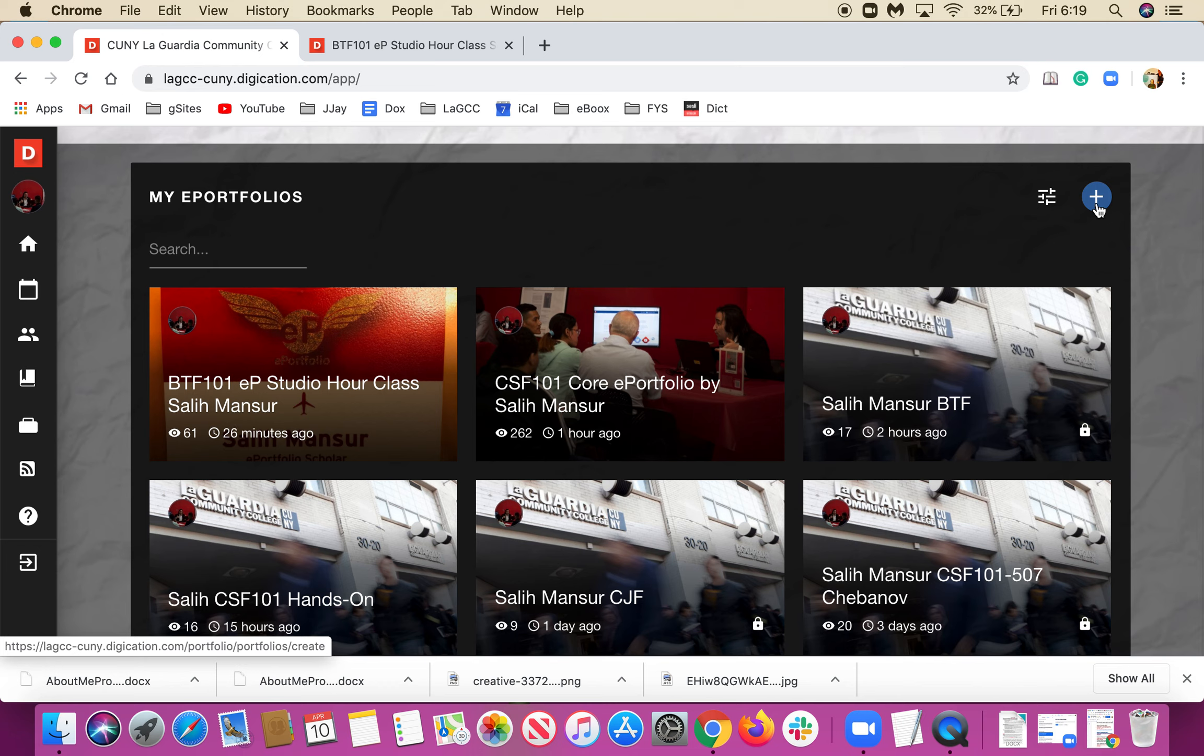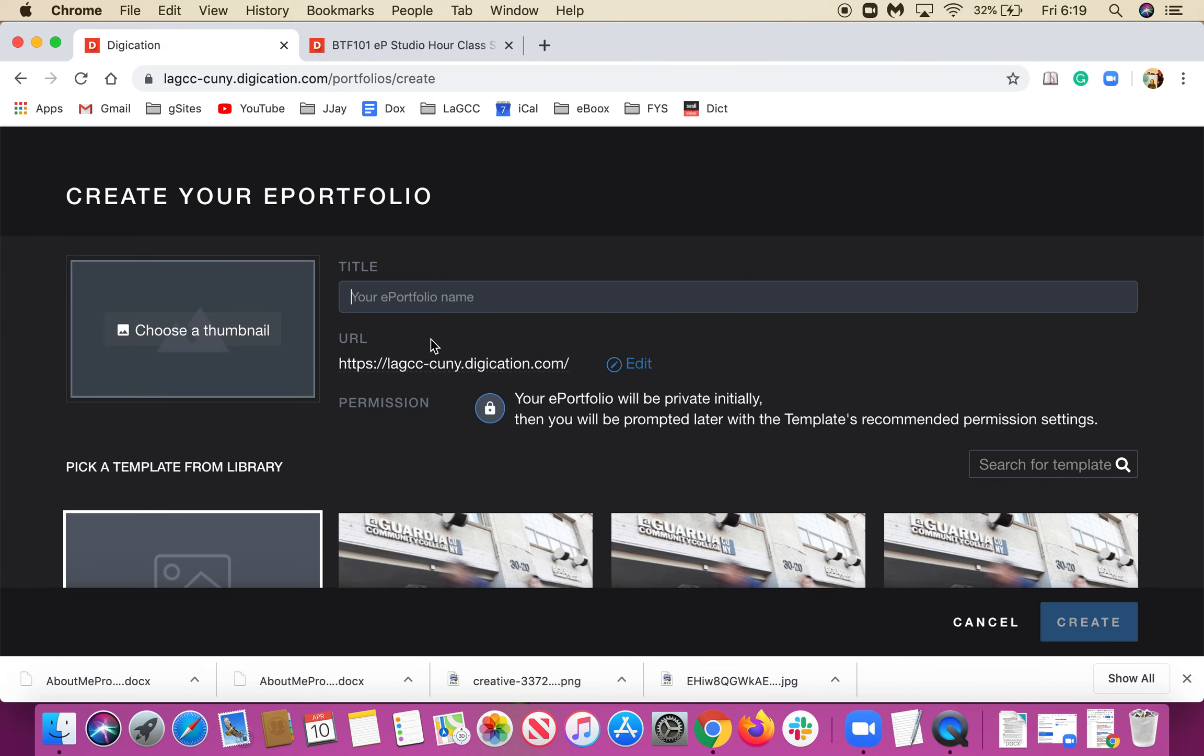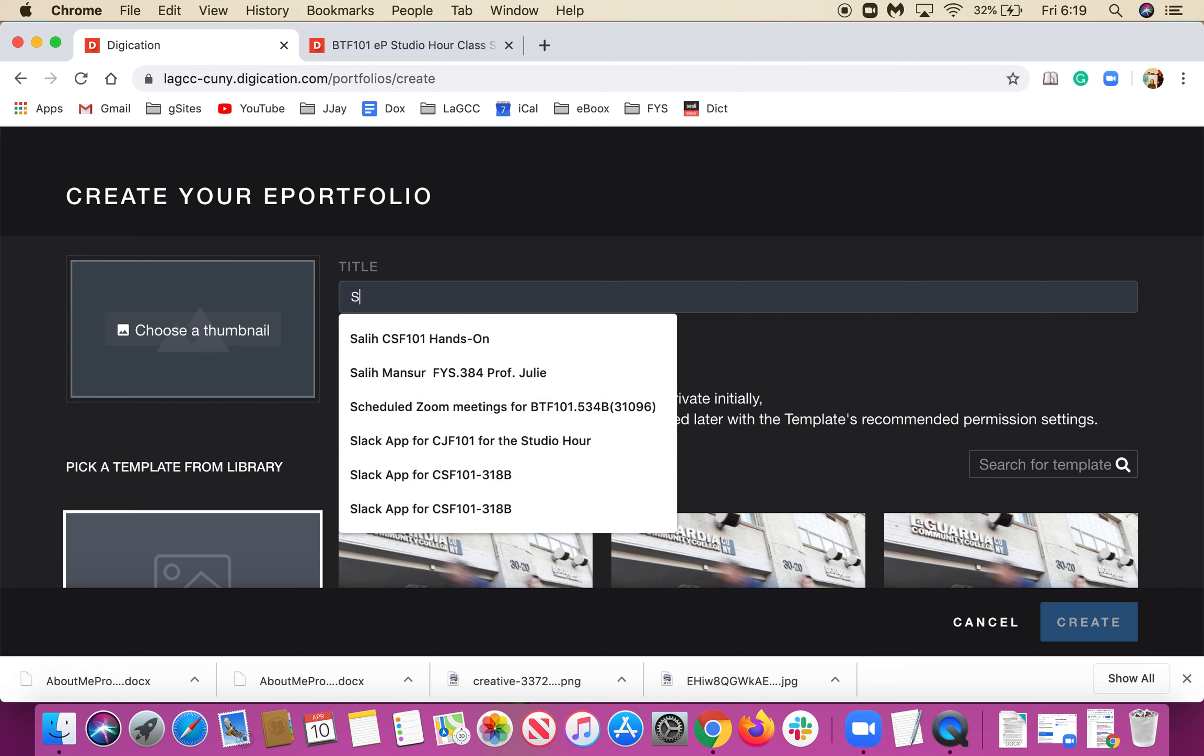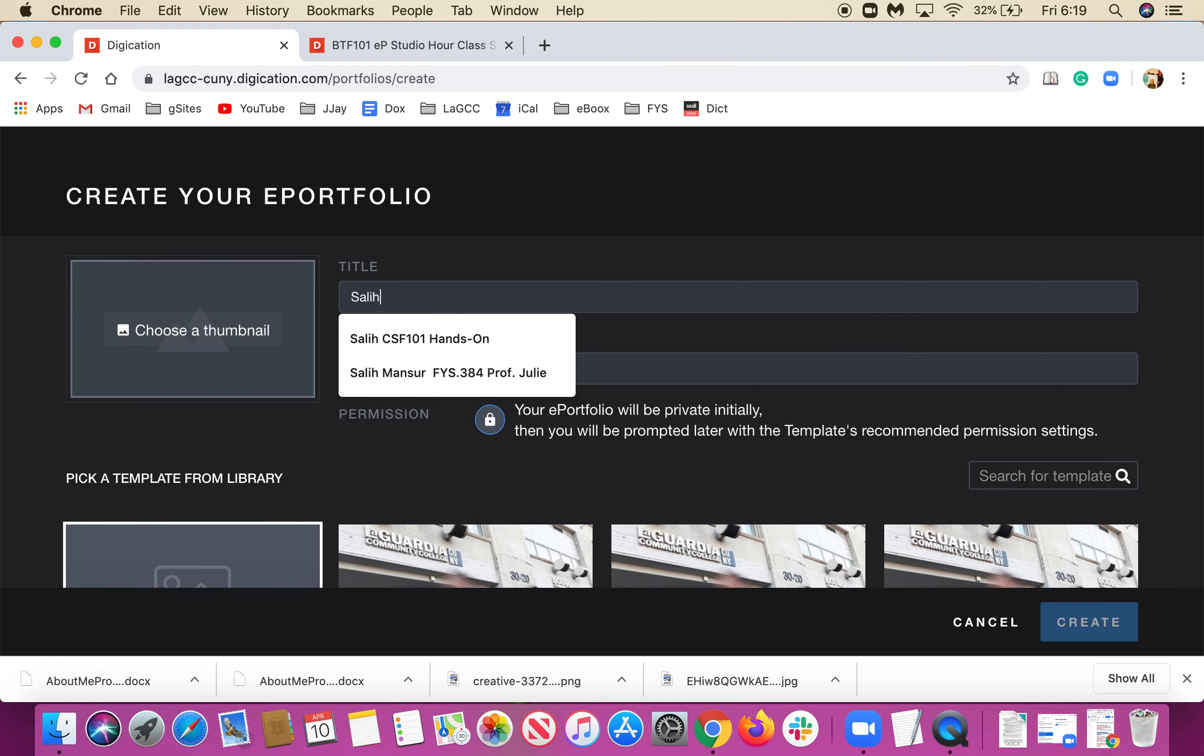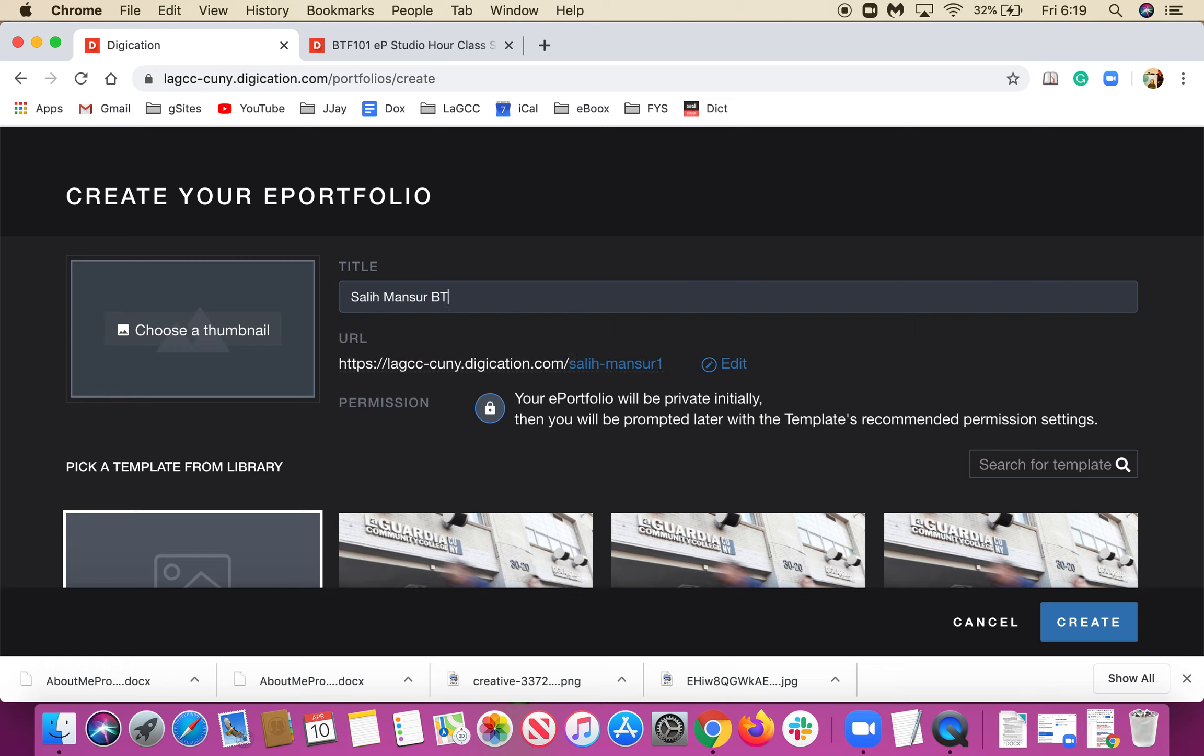I'm going to click on this plus sign in the blue circle, which directly takes me to the create your e-portfolio feature. I'm going to write my full name and the class, which is BTF 101.